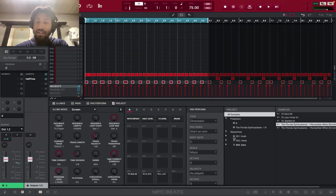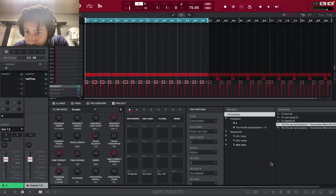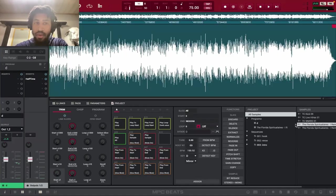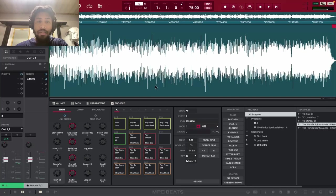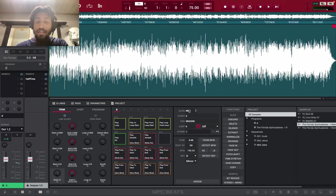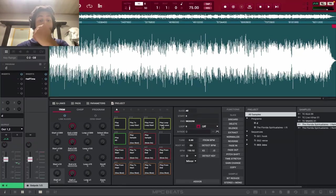So the sample I chose for this one is a sample by the Florida Spiritual Aries and it's called I Remember When. And what I did was I dragged the sample in MPC and then I pitched the whole thing up by three semitones and this is what it sounds like.